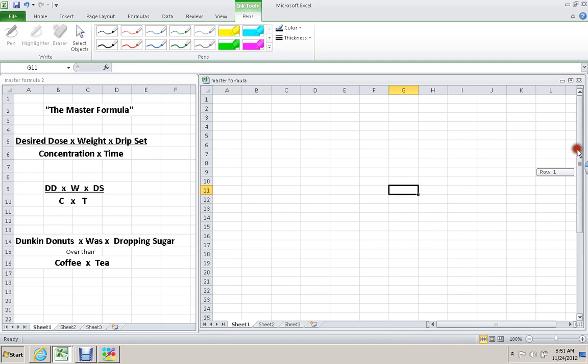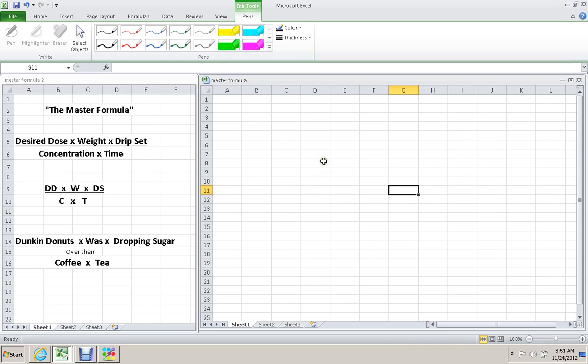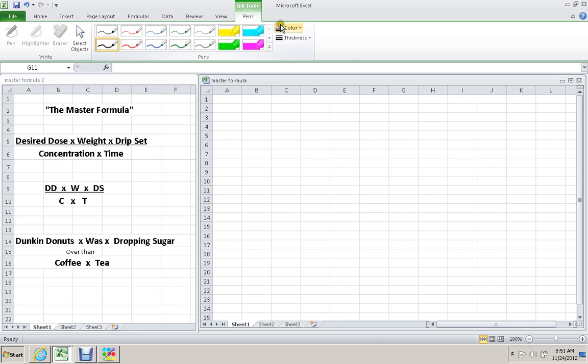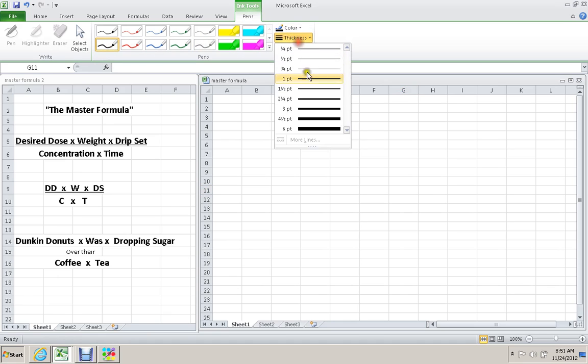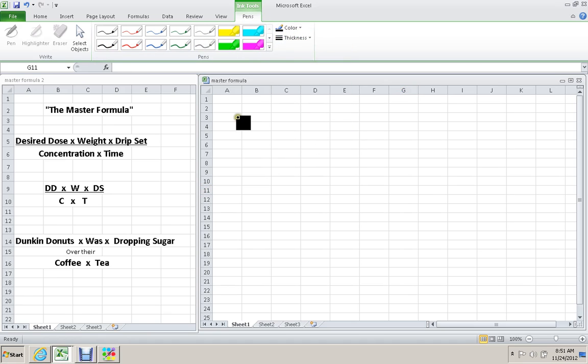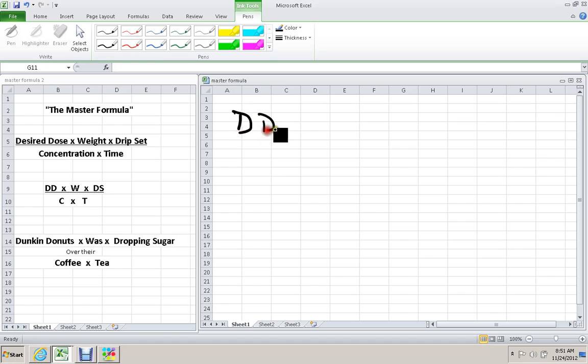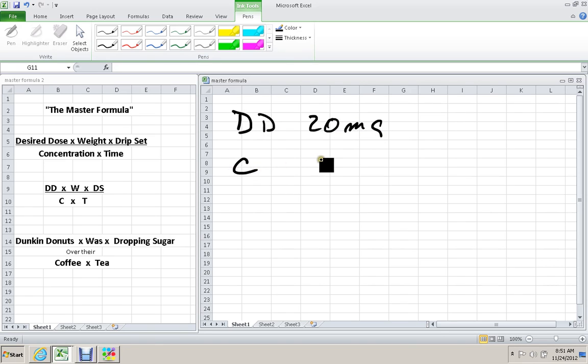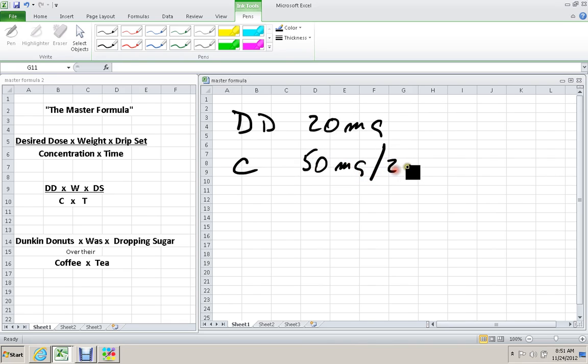Our last problem in this class. You have a patient who needs 20 mg of Ketorolac, which I read as a painkiller. How many milliliters will you draw up? Ketorolac comes in 50 mg in 2 mLs. The desired dose is 20 mg, and the concentration is 50 mg in 2 mLs.